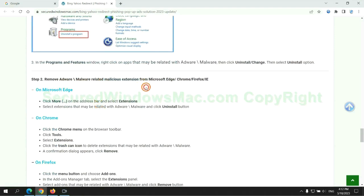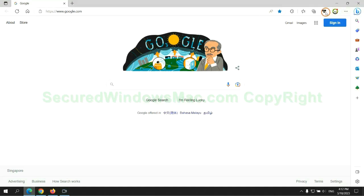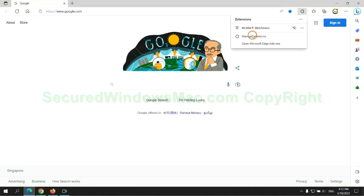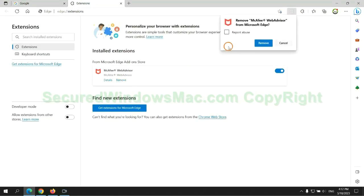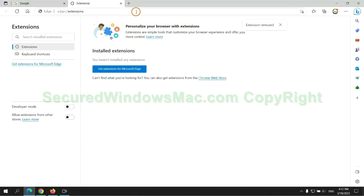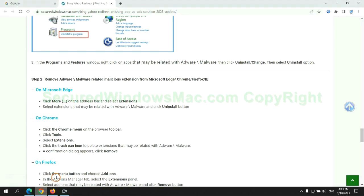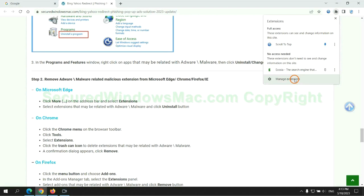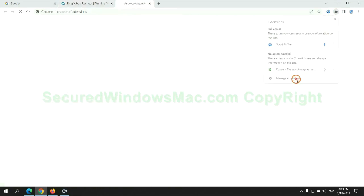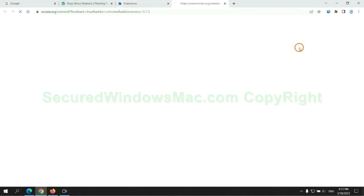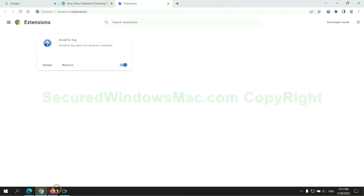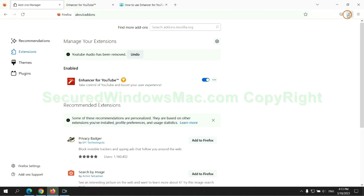In step two, we need to remove malicious extensions from web browsers. First, remove the extension on the Edge browser. Then remove the extension on Chrome. And remove the extension on Firefox.